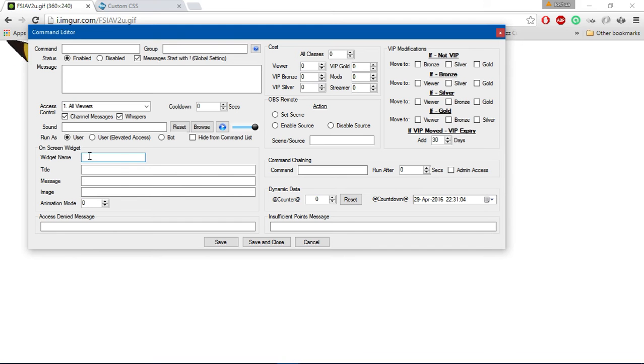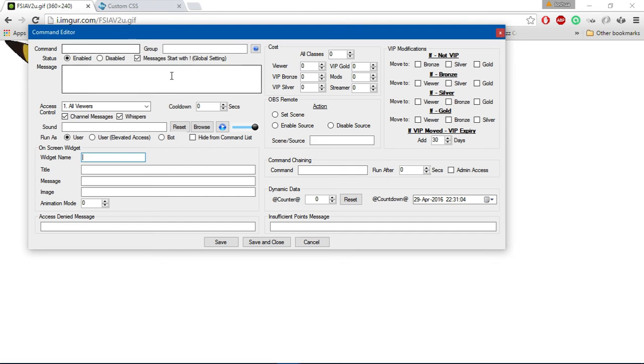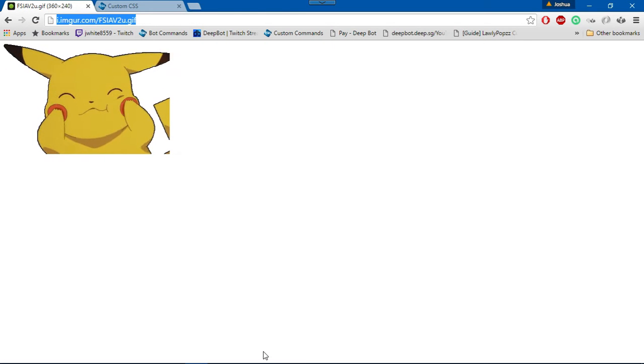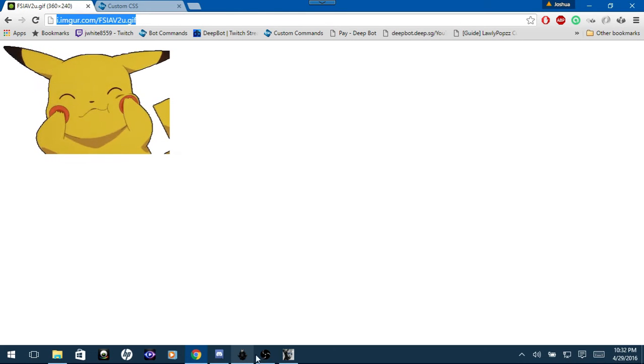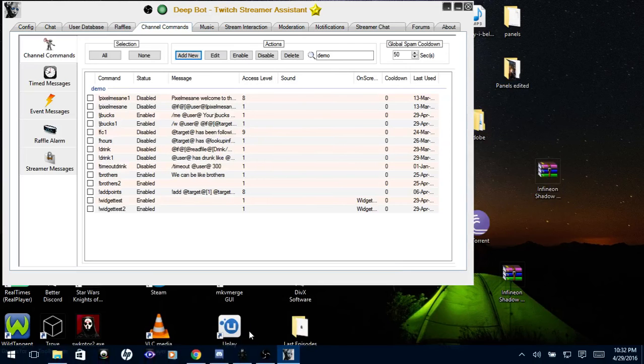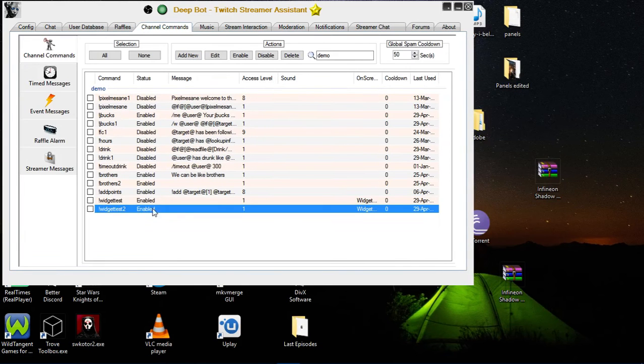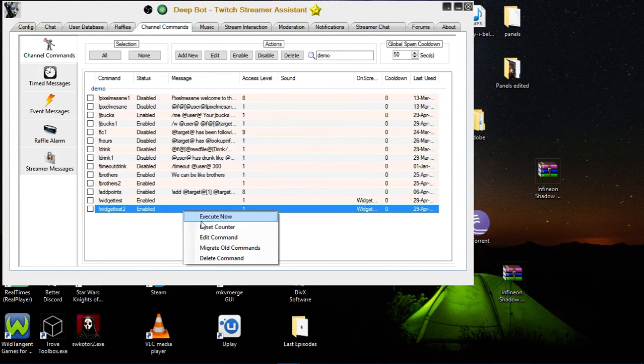By the way, this is an image only command. If you would like a title or message, I will be making another video for that, so watch out for that video. For now, I'm making an image only command. I named it Widget Test2.